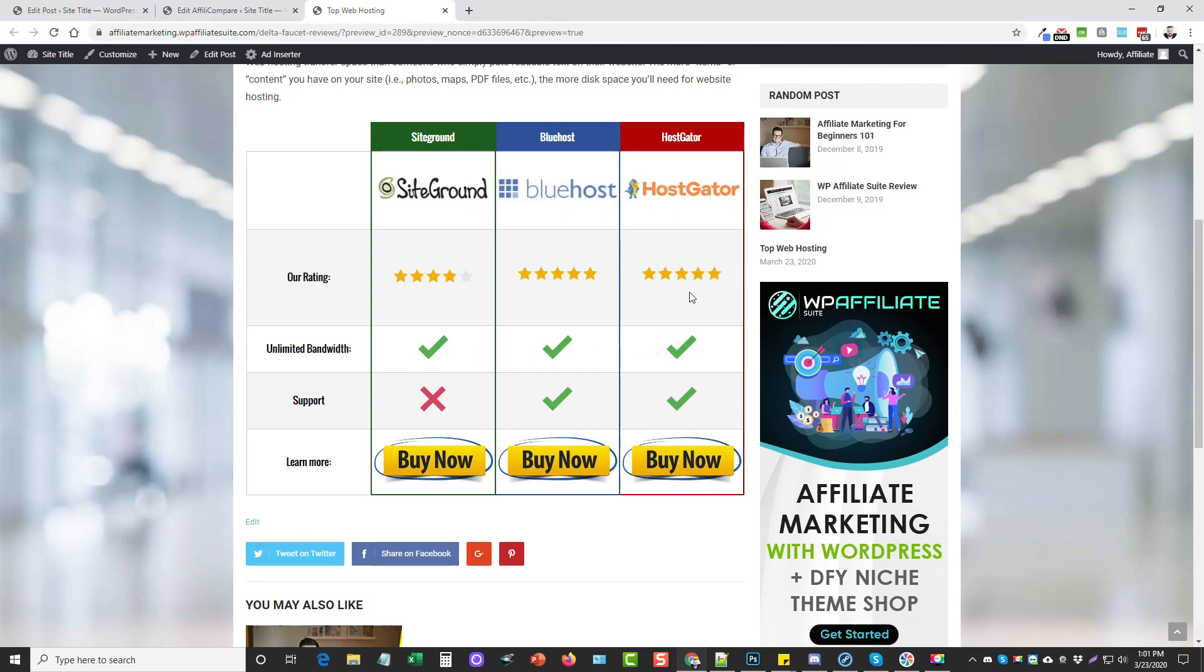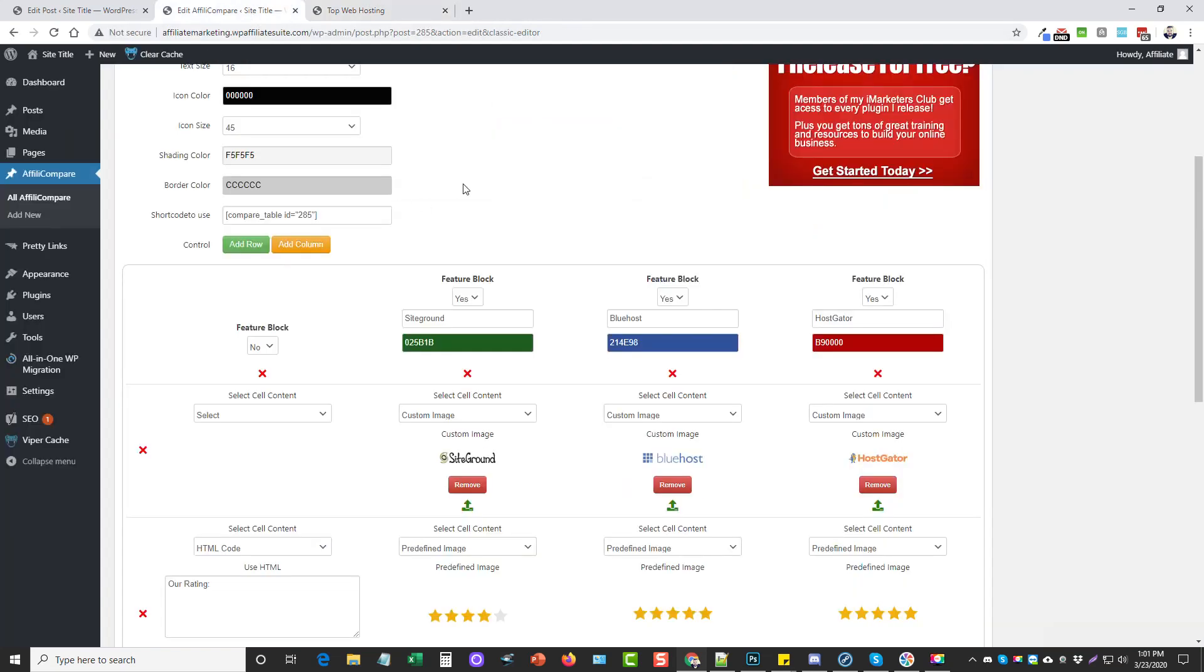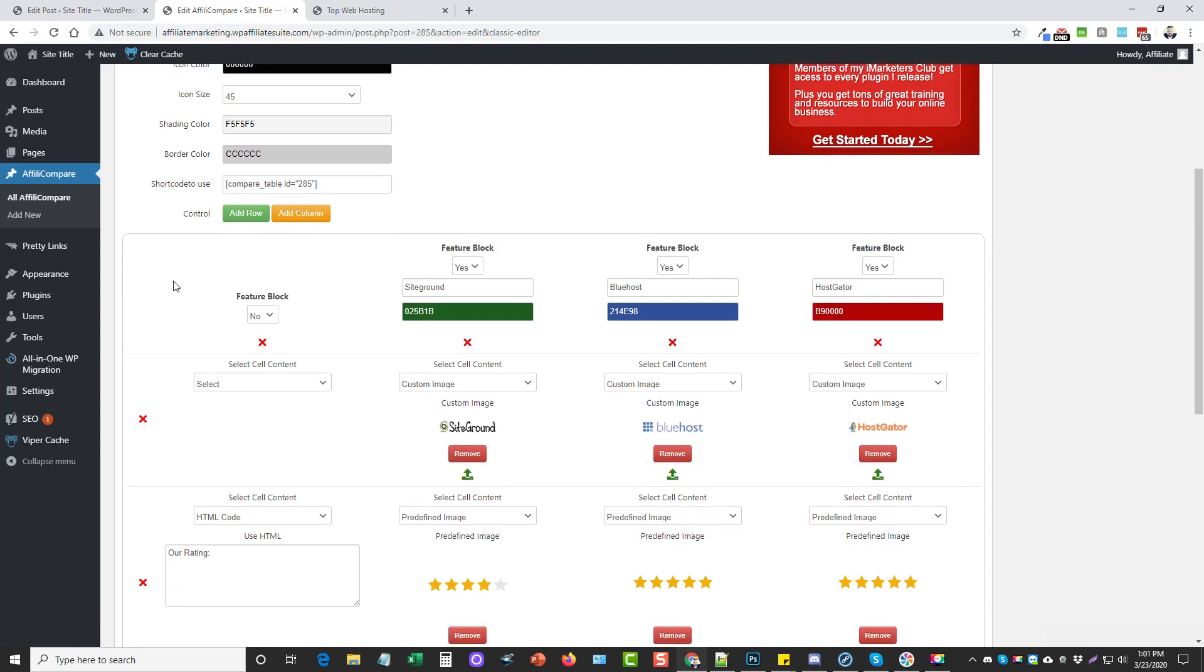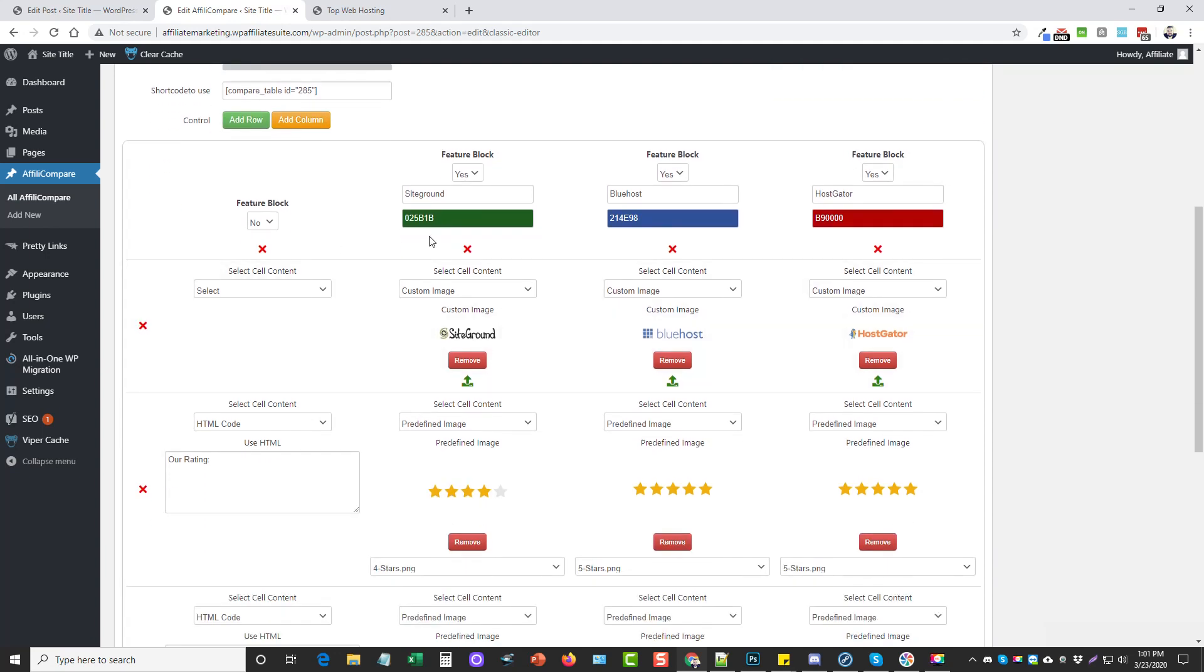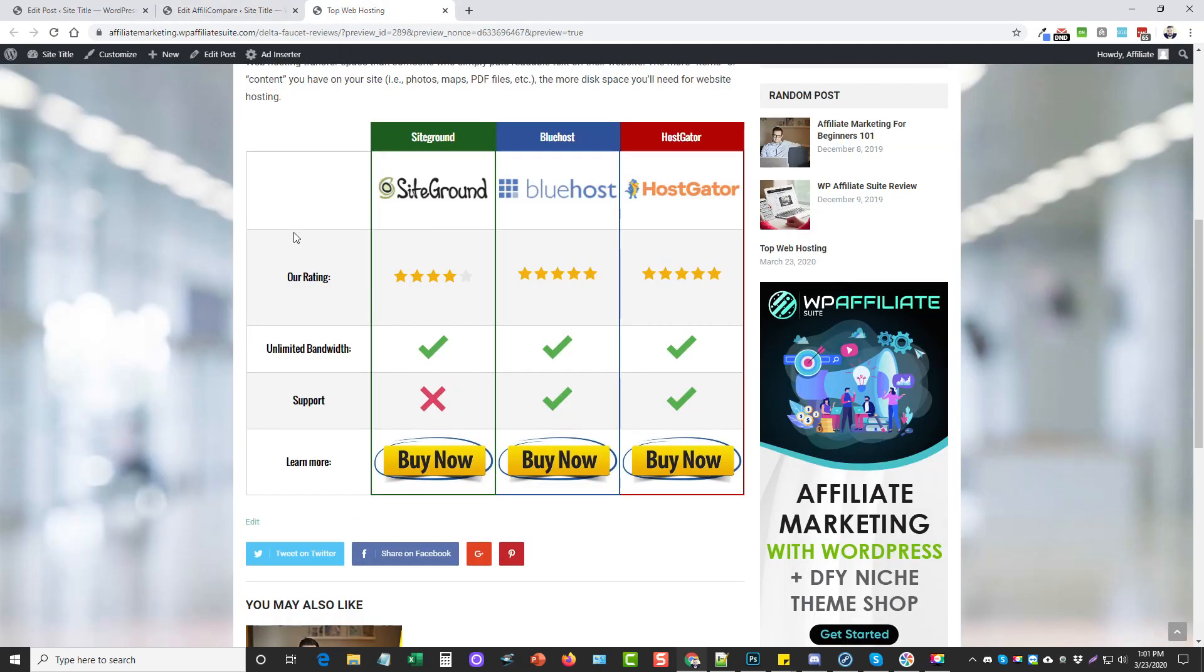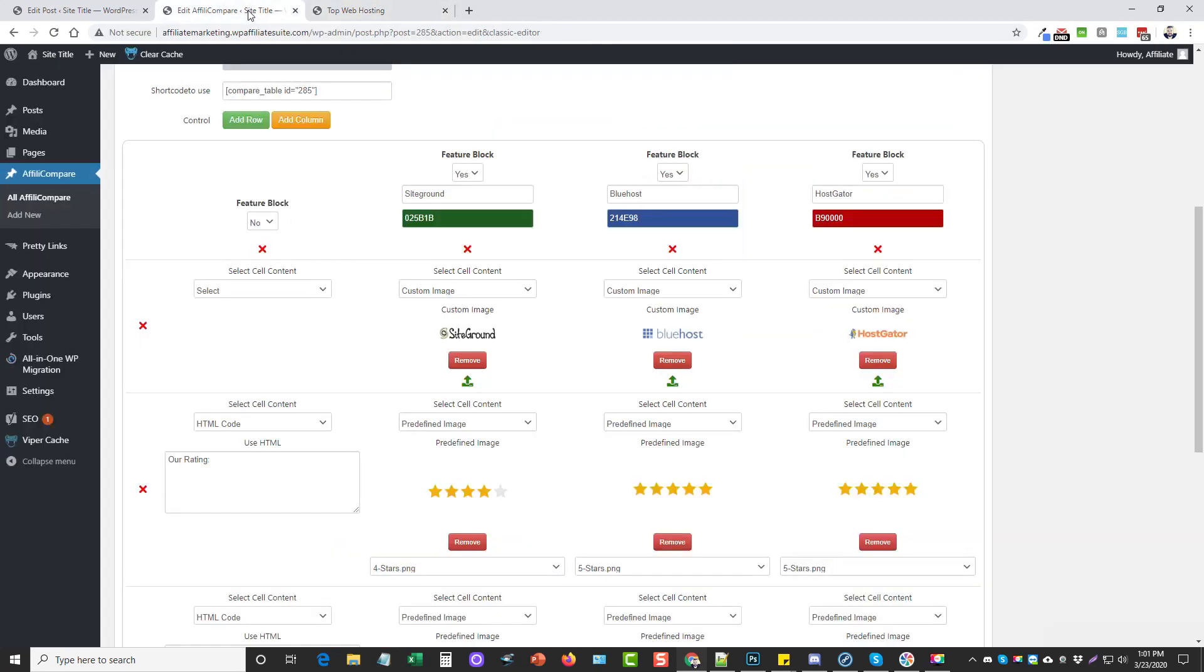I have these logos here. I actually went and grabbed these logos myself and put them in as images. The star ratings, the checkboxes, the red boxes—these are all included with the plugin. This is a buy button that I had on my computer so this is what I used for that.